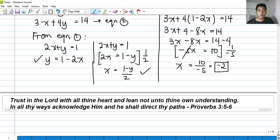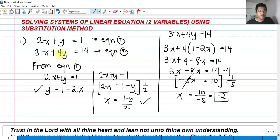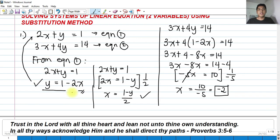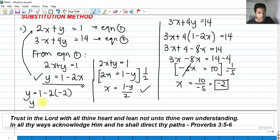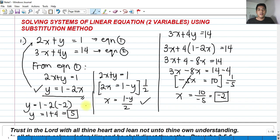We found x. To find y, we can use any of the equations. Since we derived y equals 1 minus 2x from equation one, we substitute x equals negative 2: y equals 1 minus 2 times negative 2, which is 1 plus 4, so y equals 5.